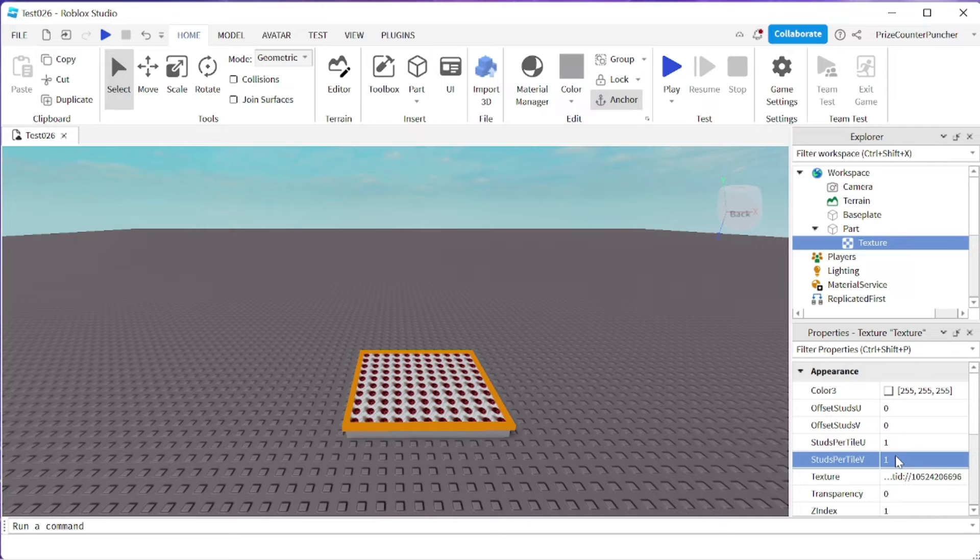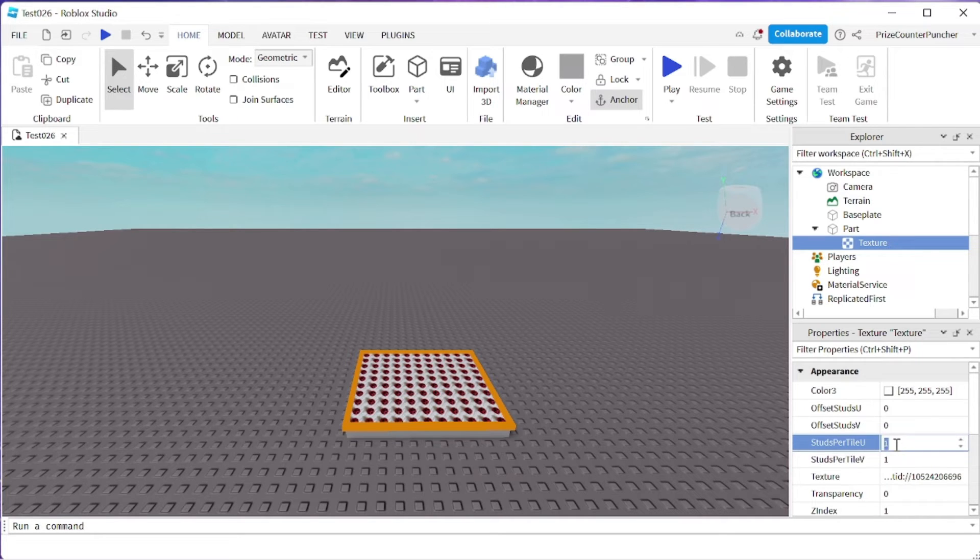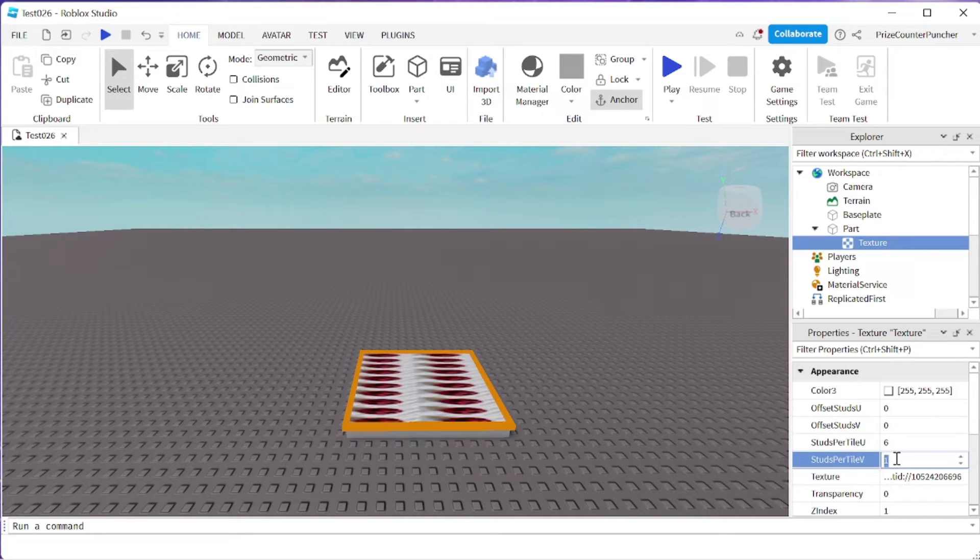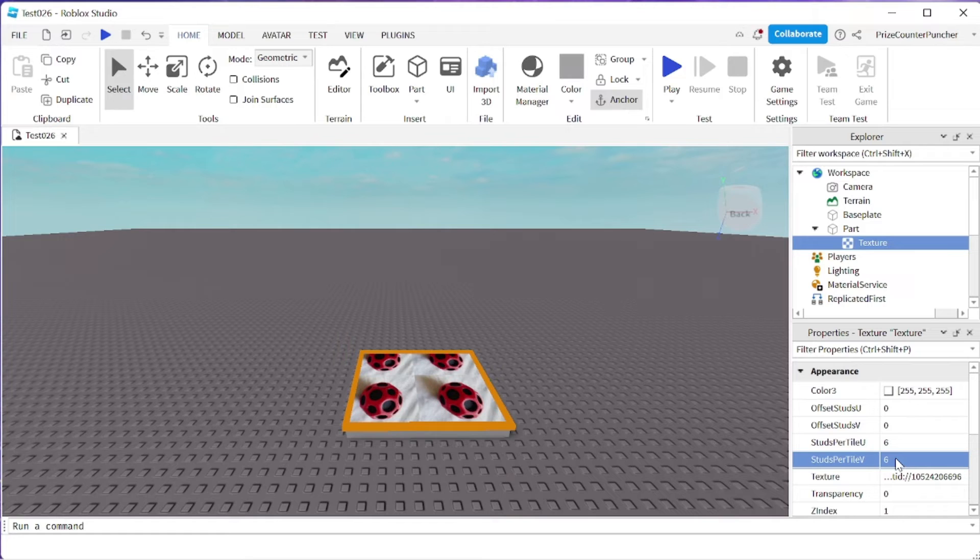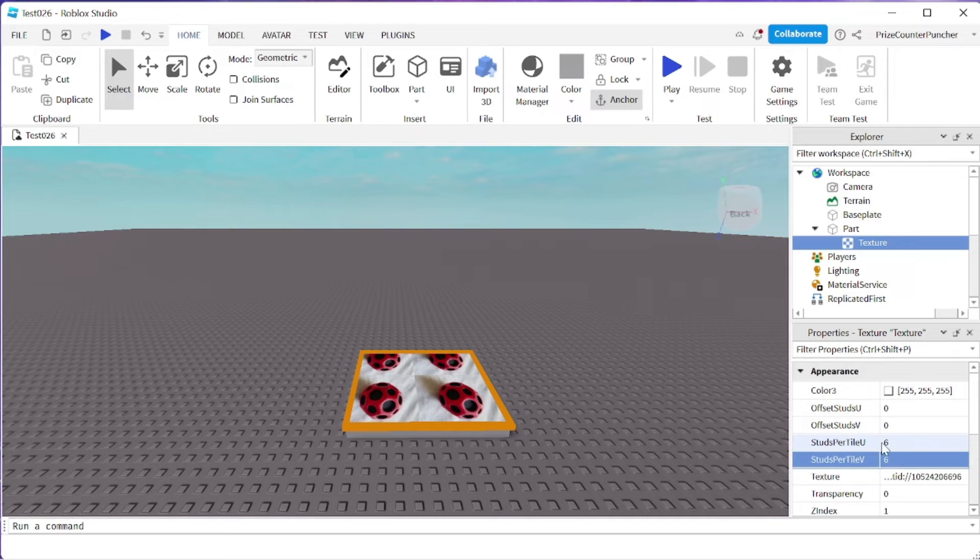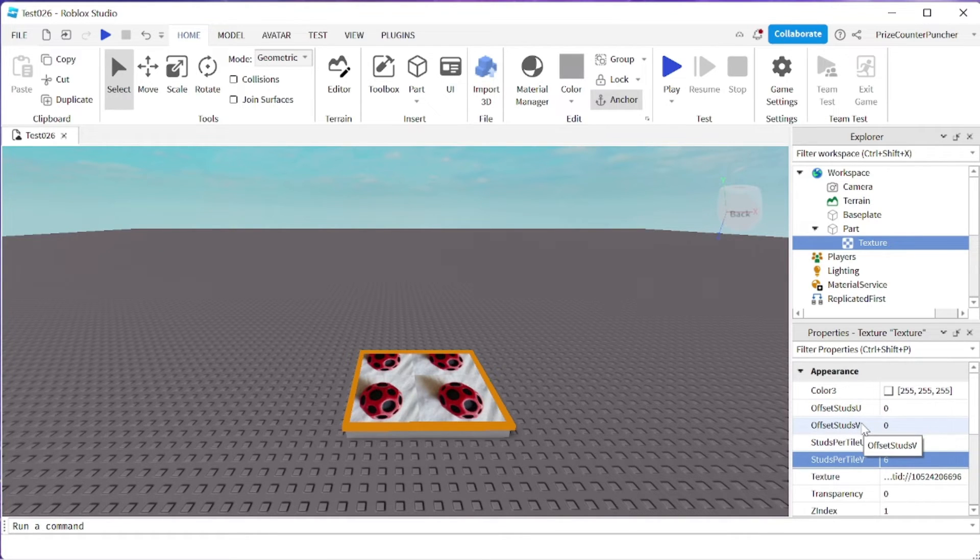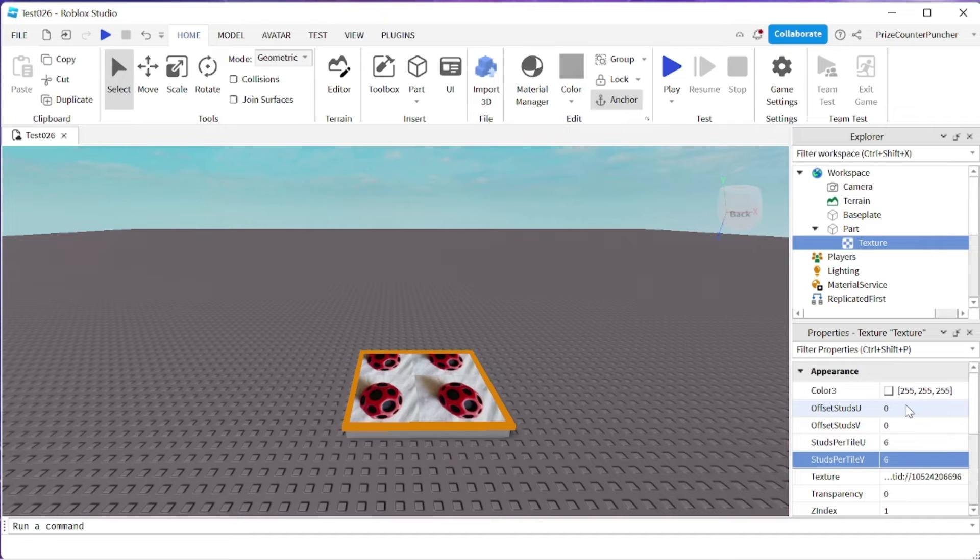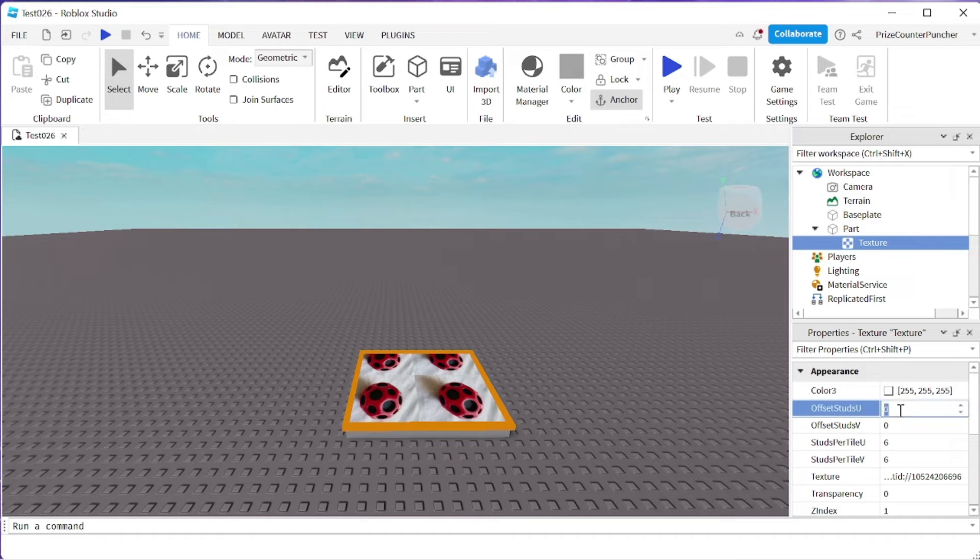If on the other hand, I change this to 6 and 6, now I have less images on the face of this tile. You also have the offset studs U and offset studs V property in case you want to shift the image. For example, the default is 0.